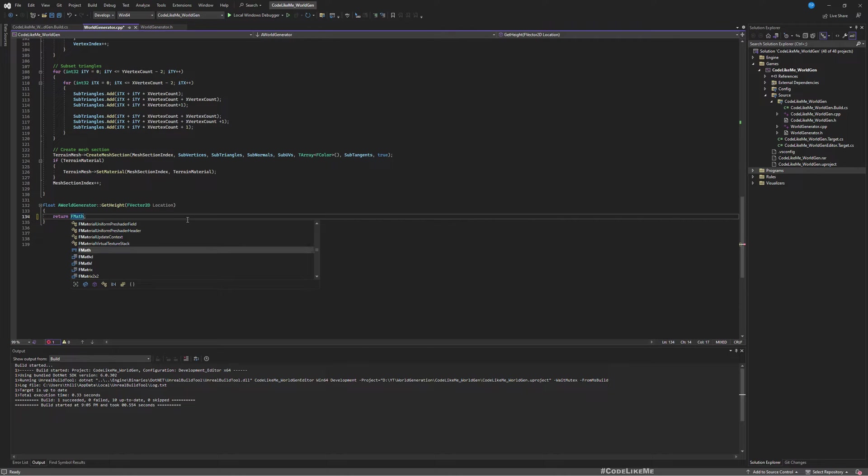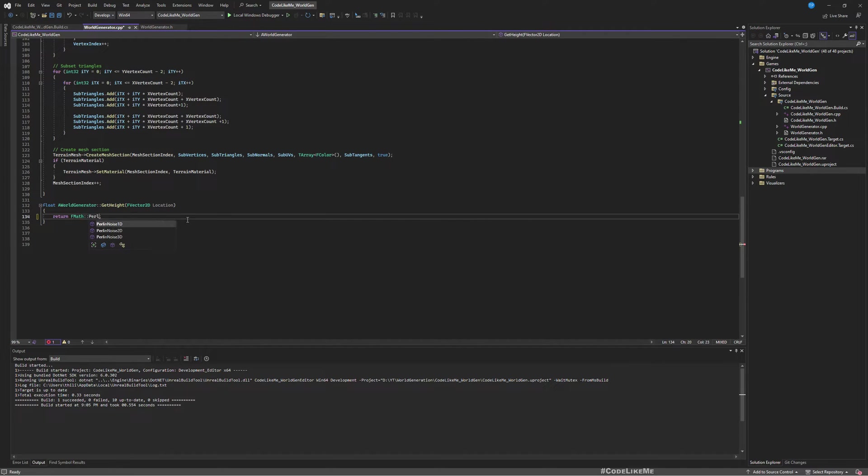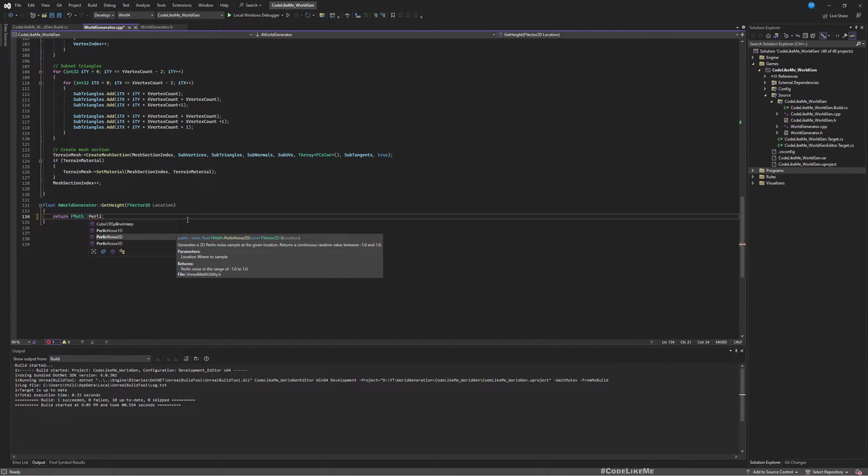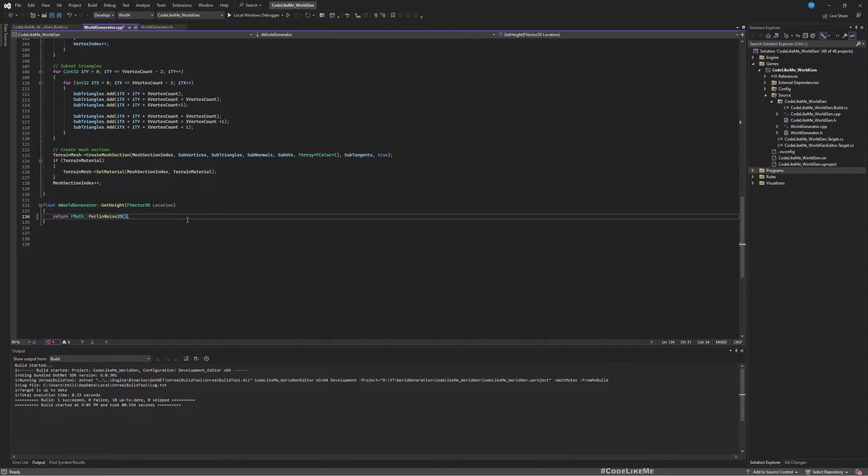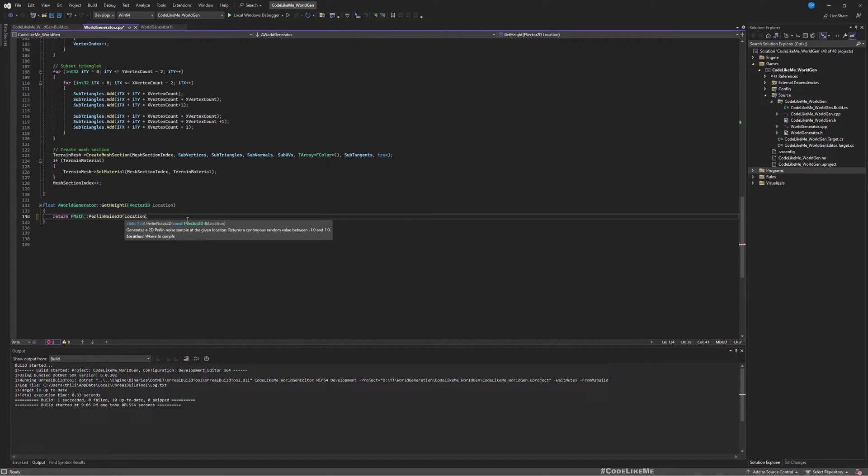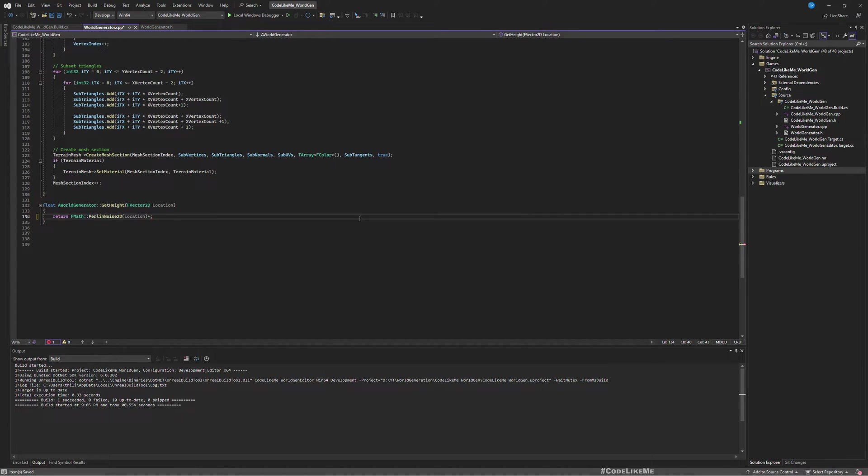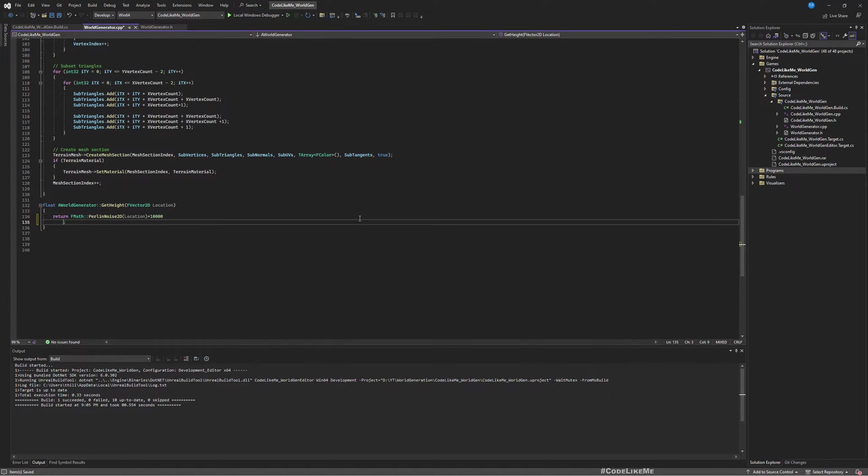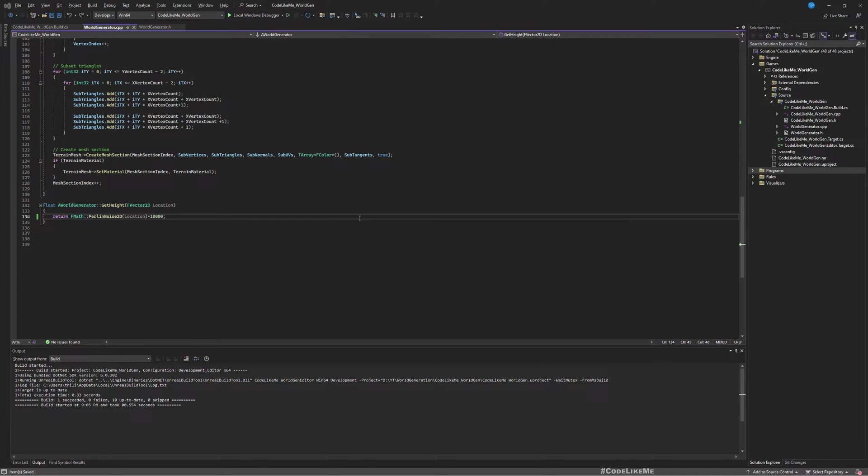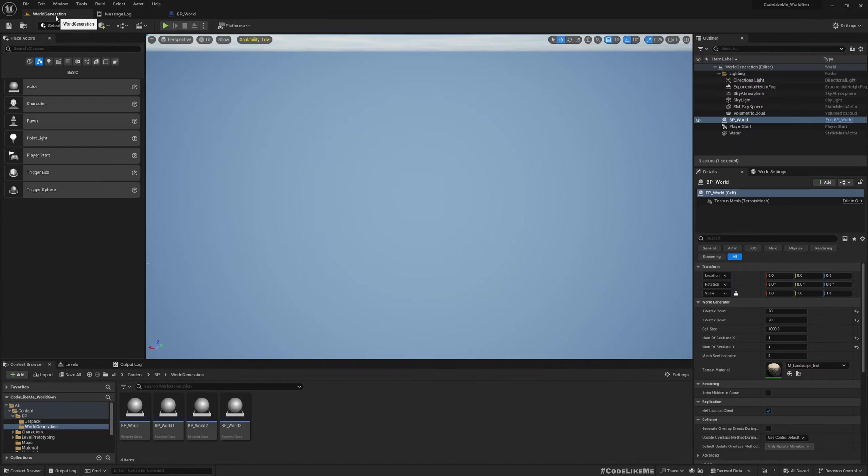Let me simply return F math poly noise 2D. As input we only need to give location, so I'll give this input location. This would return a value between 0 and 1, which is pretty useless in terms of landscape. We might need a bigger value, so if I multiply this by 10,000... Let's compile and see what we get.